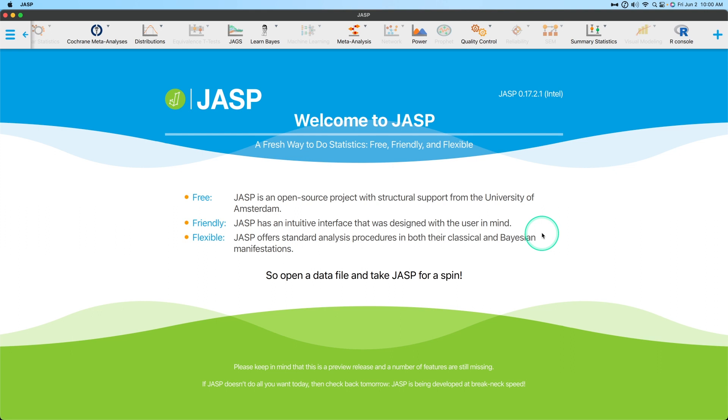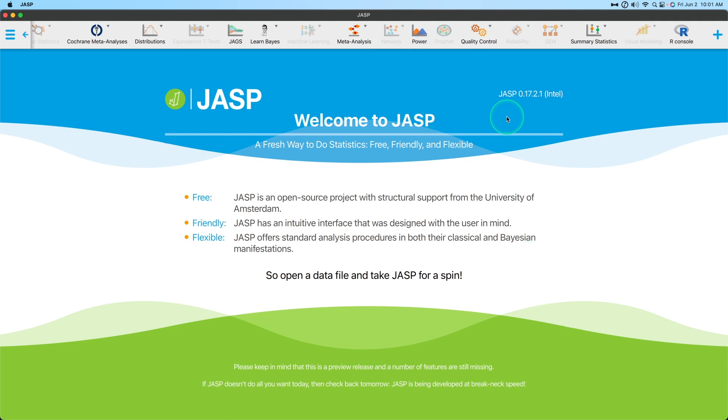Hey everybody, and welcome to another JASP tutorial. In this one, we're going to round out my power analysis module videos with the last one in the series. This is going to be the last one for a little bit. Today we're going to be talking about two sample proportion or two proportion test, and that's the statistical test we're going to be looking at.